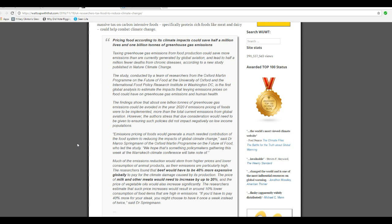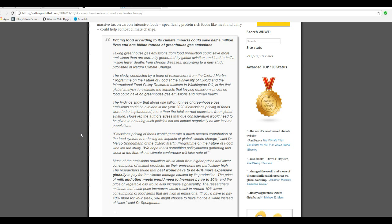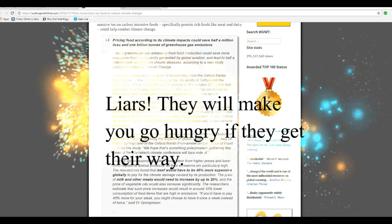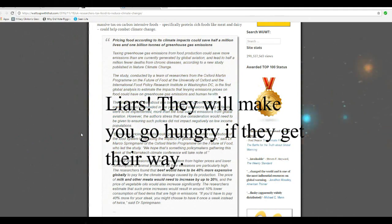However, the authors stress that due consideration would need to be given to ensure that such policies do not impact negatively on low-income populations.